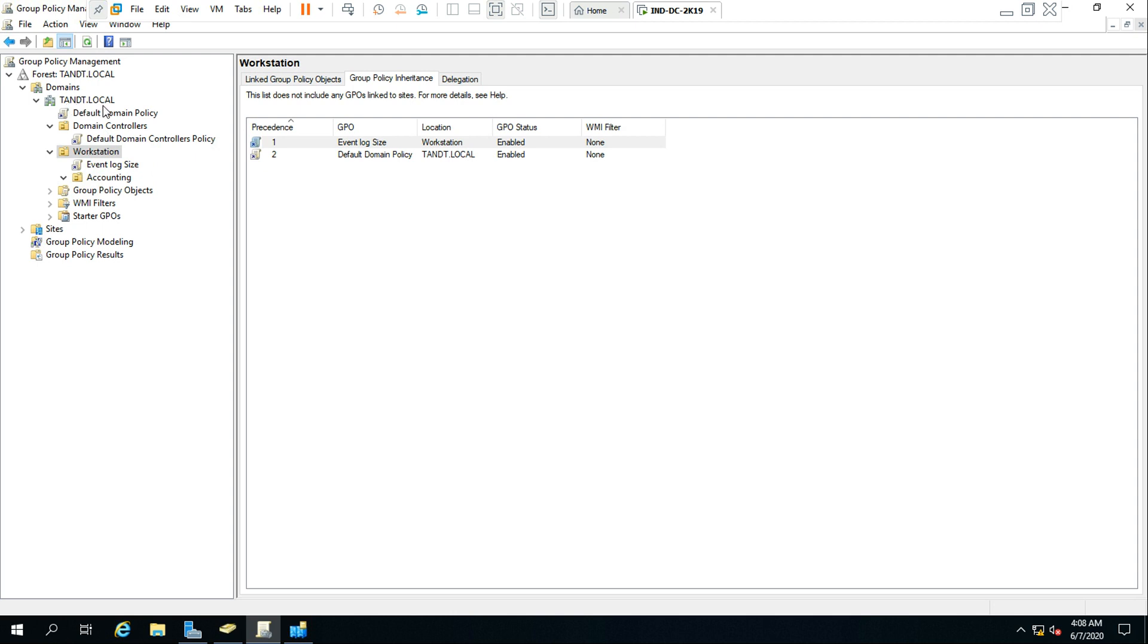And this policy is particular for the domain controller OU, not the inheriting OU. Like the way event log size is correct - it's for workstation OU the same way.